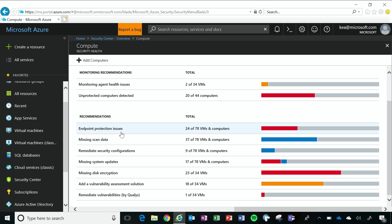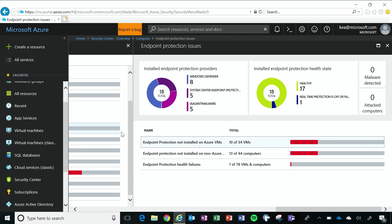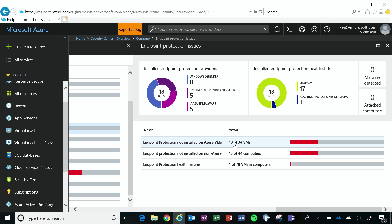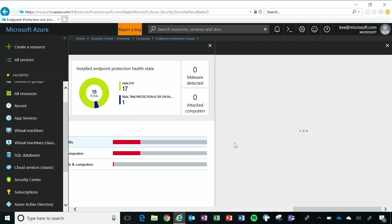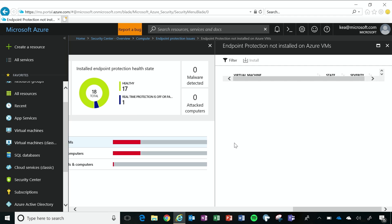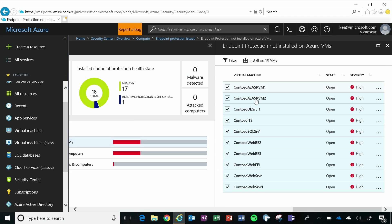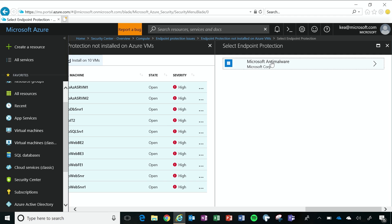And so I want to explore the endpoint protection issues a little bit more. And when I clicked on that, I've gotten instant insight into the fact that 10 of my 34 virtual machines in Azure are missing endpoint protection. I'm not happy with this, so I'm going to go ahead and I'm going to take action. And when I click on this, the 10 virtual machines that do not have endpoint protection installed, they've been identified, and so I'm going to click install on my virtual machines.